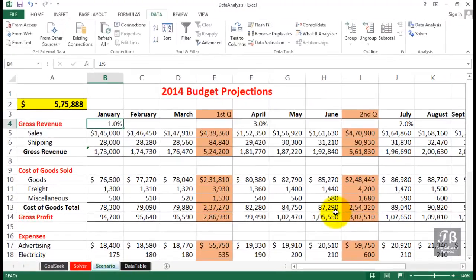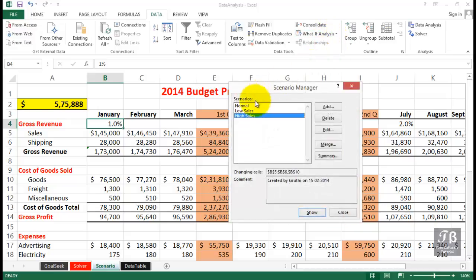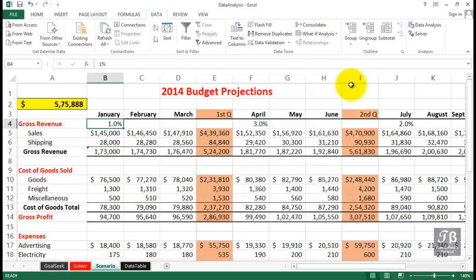Do we remember which scenario we're looking at? Well, we probably would with only three of them. But how do we get back to the other ones now? We could go back to What-If Analysis, go to Scenario Manager, and certainly do it that way. It's not so bad, really. But to make this even faster, we can do the following.